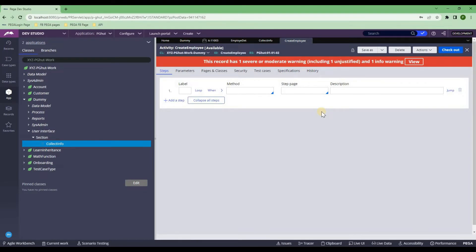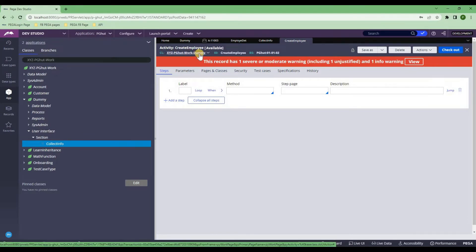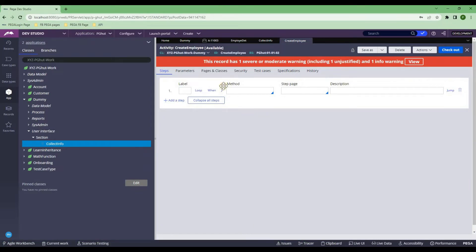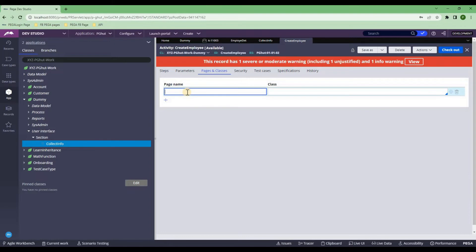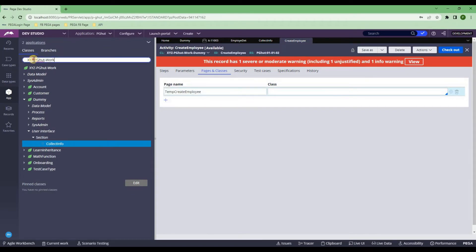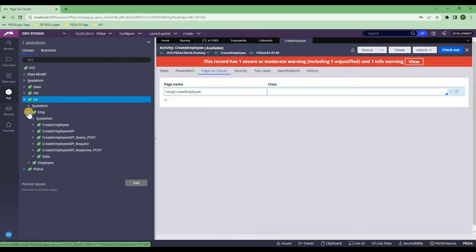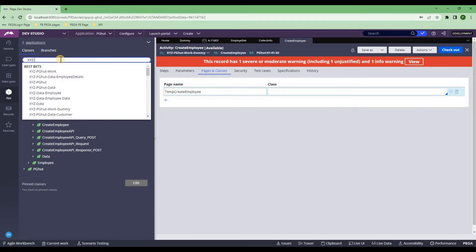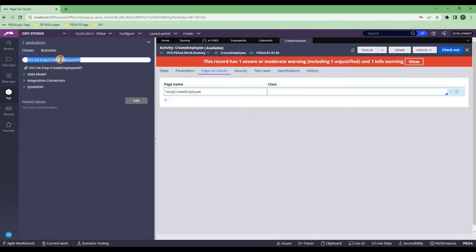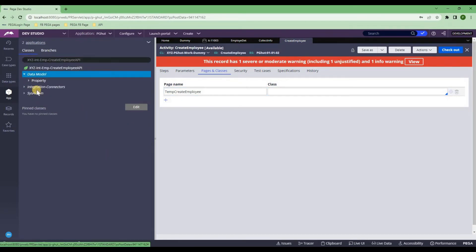I'll create this new activity in the same dummy classes. This is how we generally call a POST, because we have to form the request body. To form the request body, you need an activity. I'll quickly save it and come back. Now I'll show how we are going to form that request body, call the connector, and capture the response body back to our work page. The first thing is I need to create a temporary user page. I'll name it 'temp_create_employee' and the temporary page should belong to the class I created in the integration — my integration class, hyphen-INT-hyphen-EMP-hyphen-Create-Employee.